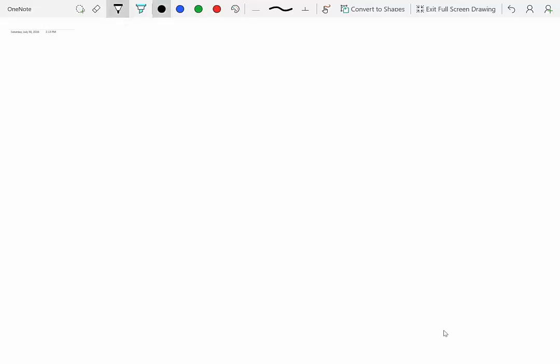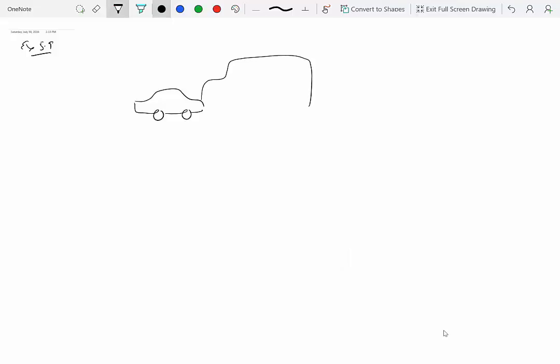Let's look at a slightly more involved problem from the textbook. This is example 5.9. In this example, we have a car and a truck on a horizontal surface. We'll call this A and this B. The question is: truck A collides with a parked car B, so B is at rest, assuming that the friction between A and B and between B and the ground is negligible.